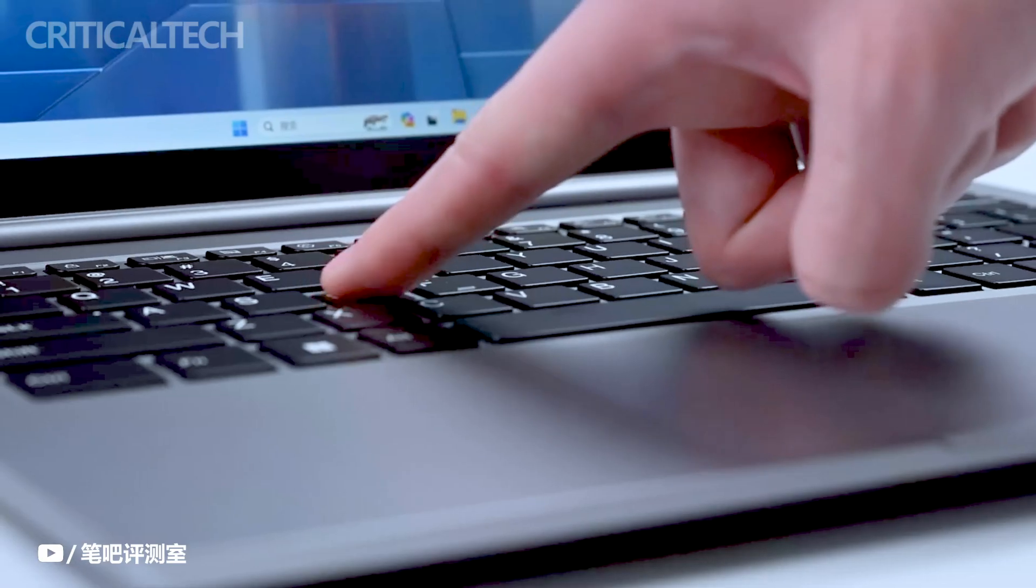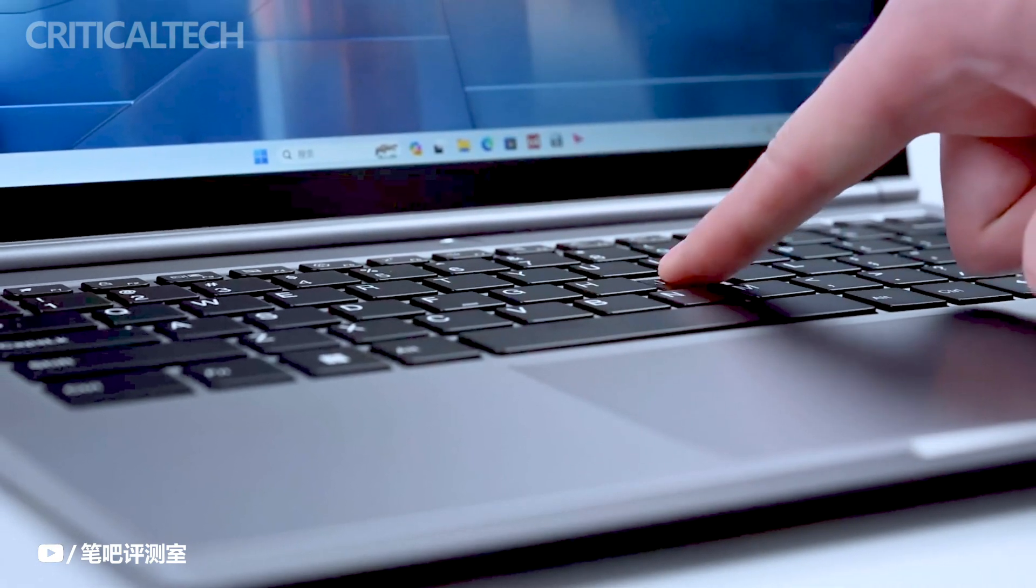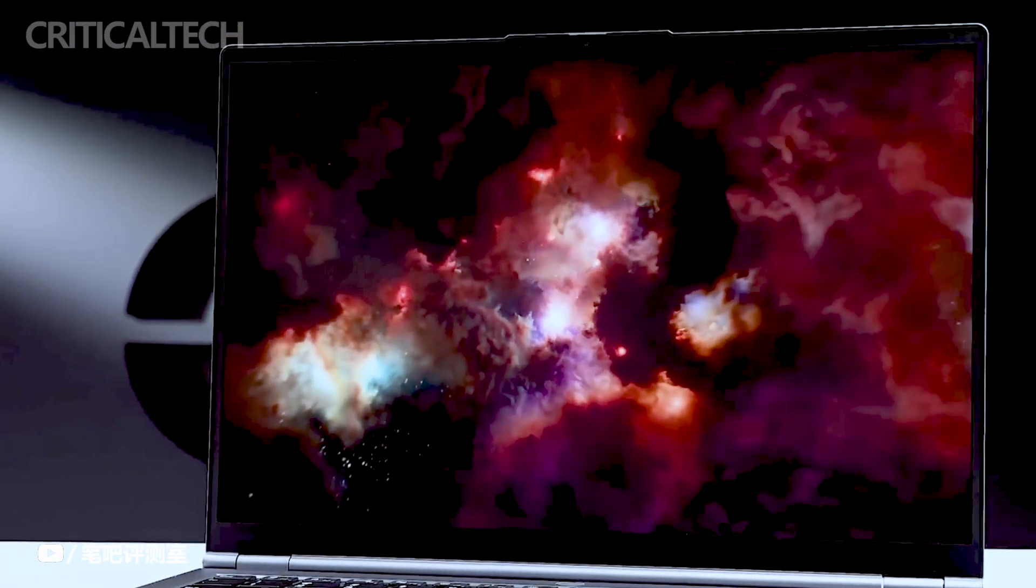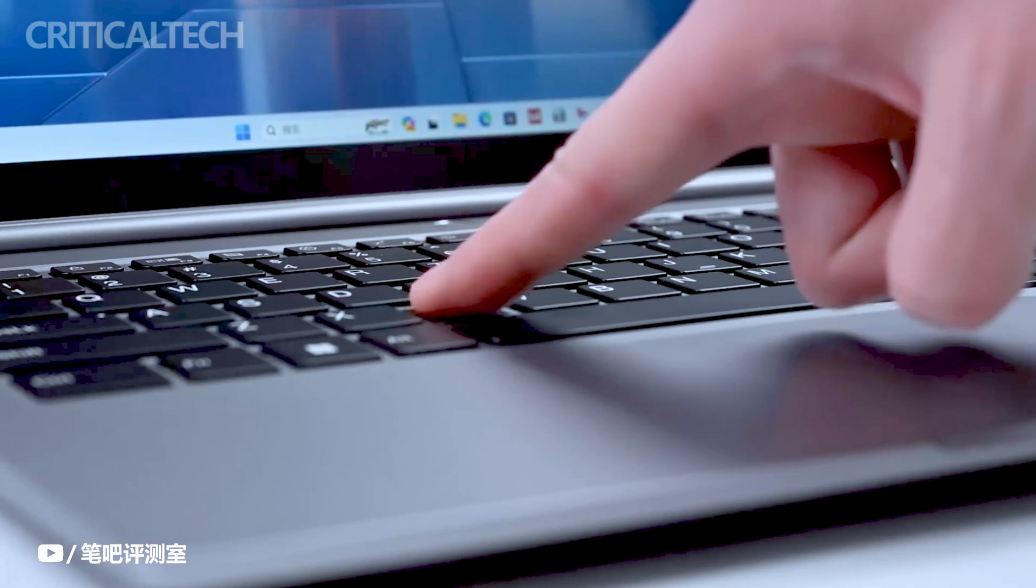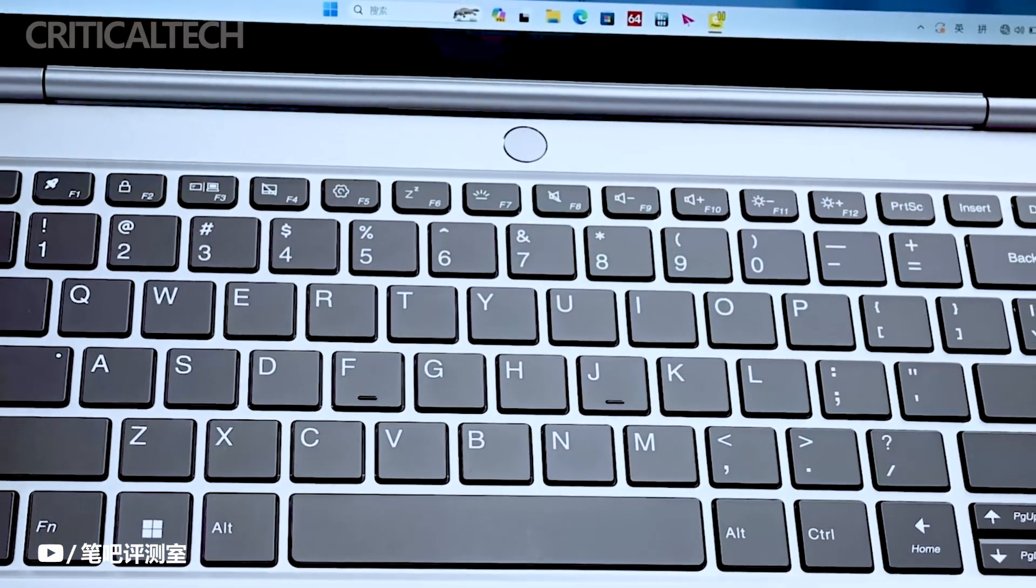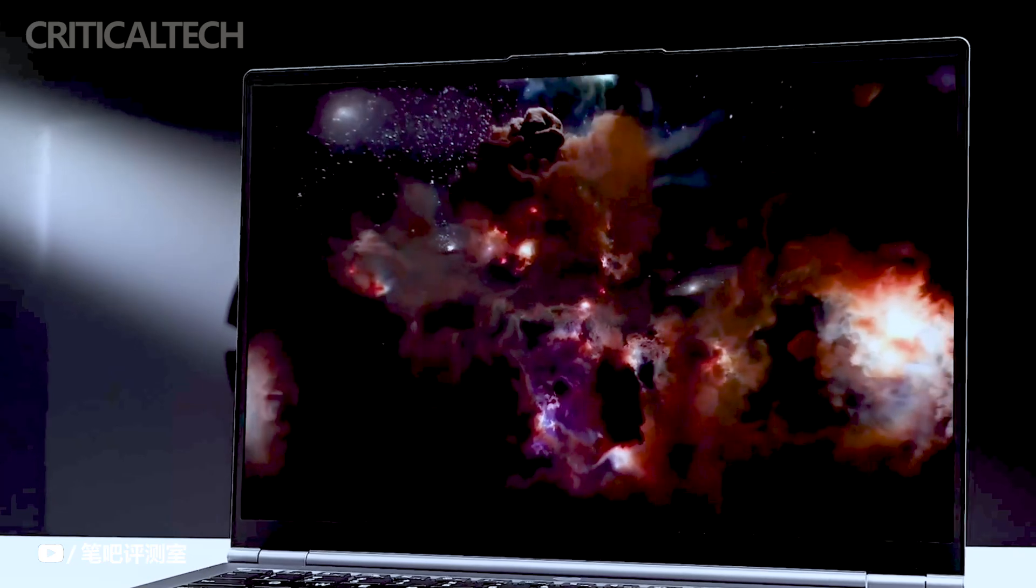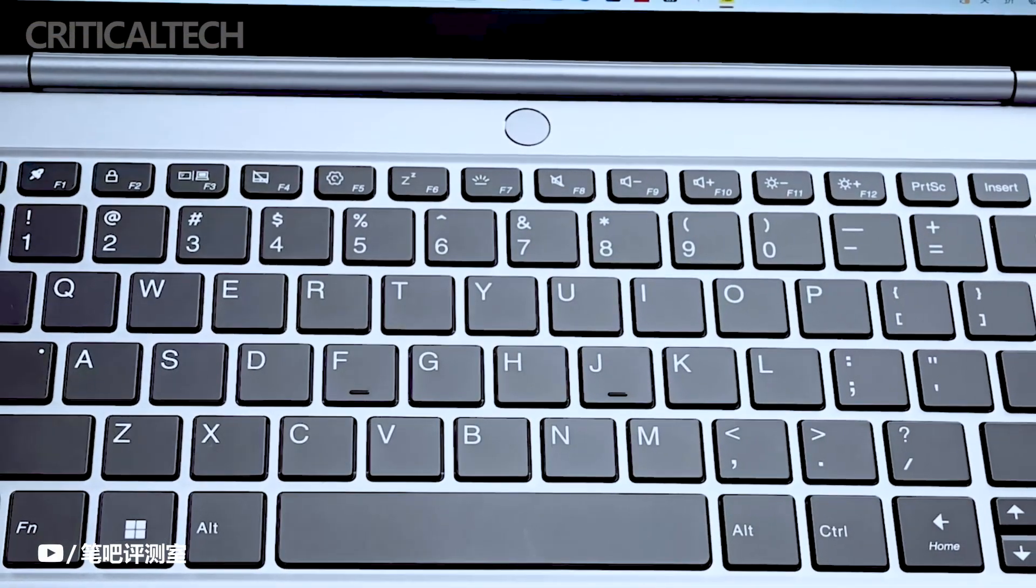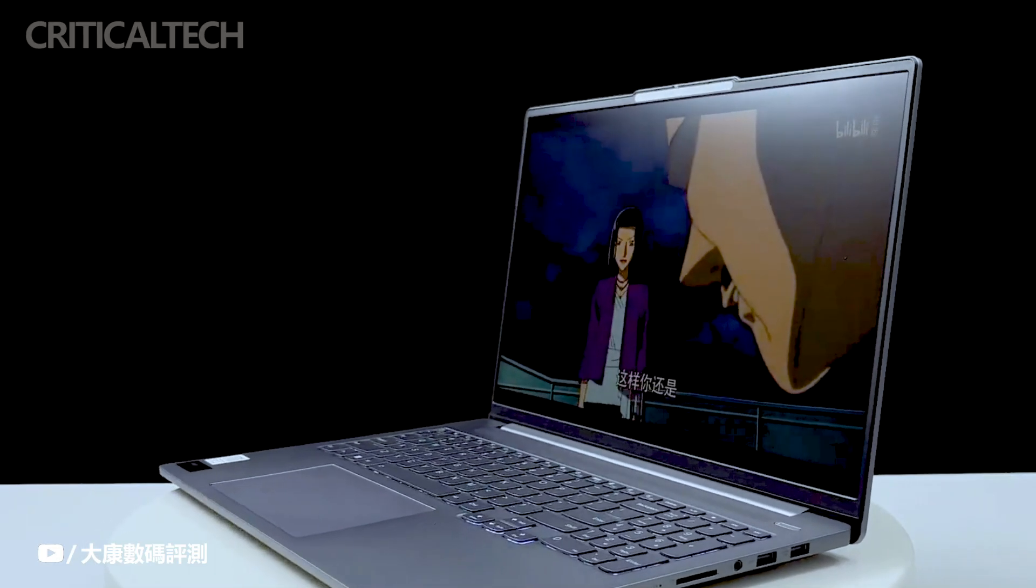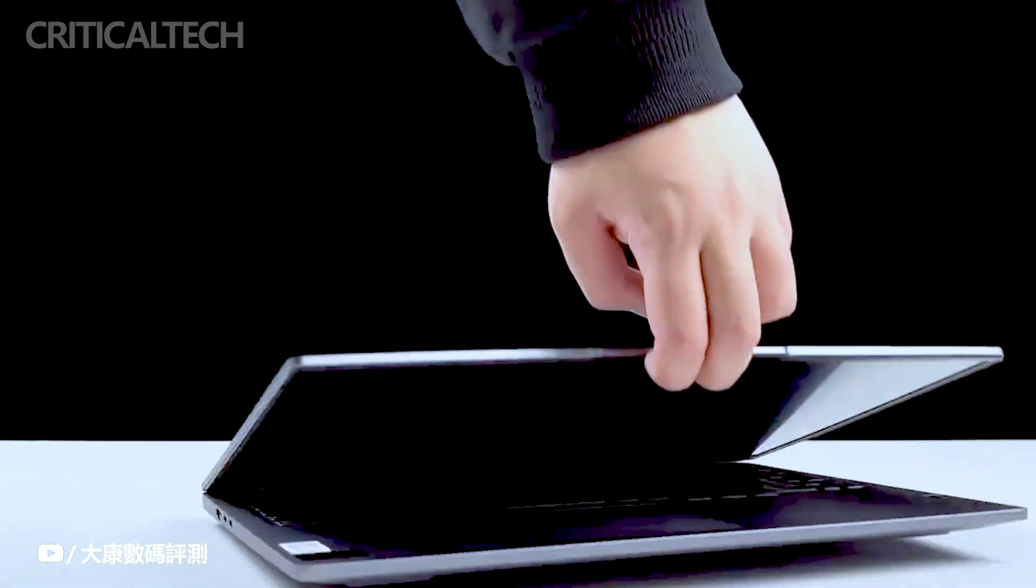In terms of specific features, the Xiaoxin Pro 16 2023 Ryzen Edition was equipped with an R7 7840HS processor, featuring 8 cores and 16 threads, capable of reaching speeds up to 5.1GHz. The integrated core display included 12CU with a clock speed of up to 2.7GHz.